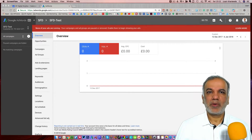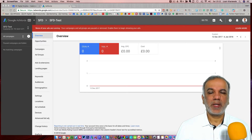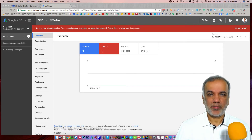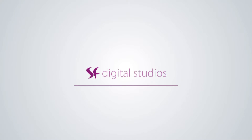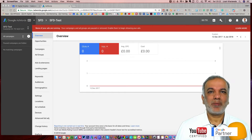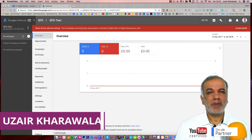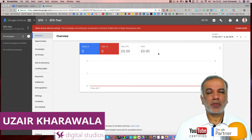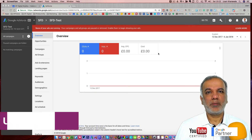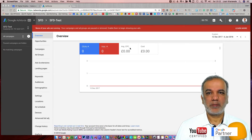Hello and welcome. My name is Uzair and I'm going to show you how to use the Google AdWords Keyword Research Planner in the new interface.